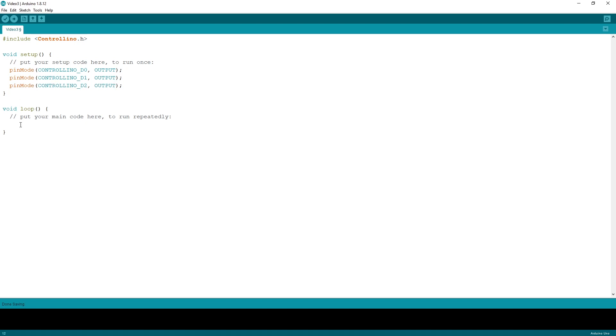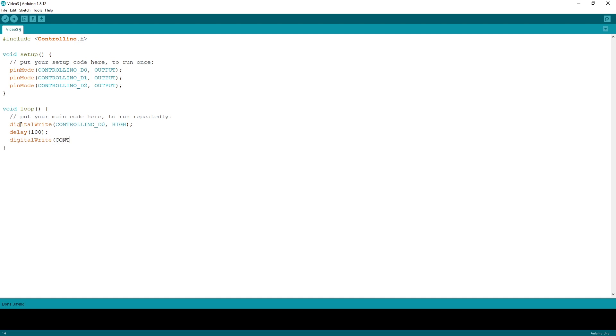Under the Loop function, we will now activate the IOs one by one for 100 milliseconds. So, I'll just write a DigitalWrite function, set it to high, delay it by 100 milliseconds, and then set it again to low. So, we can repeat this for the D1 and D2 pins.